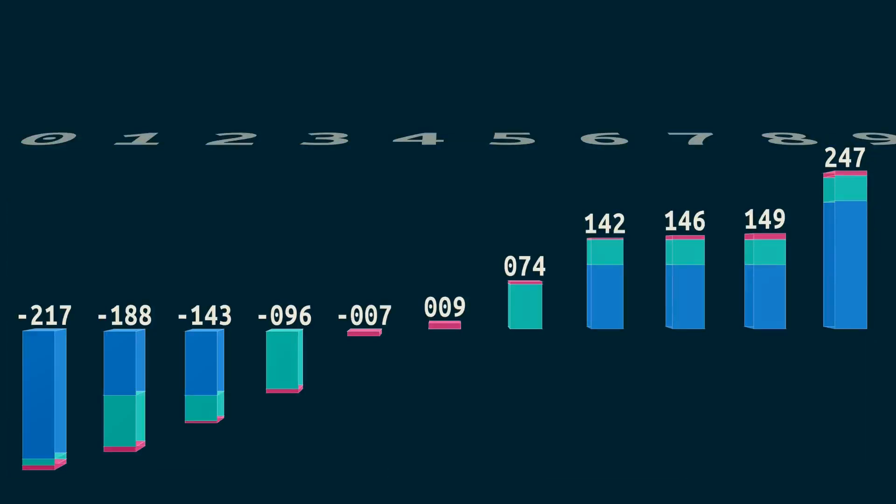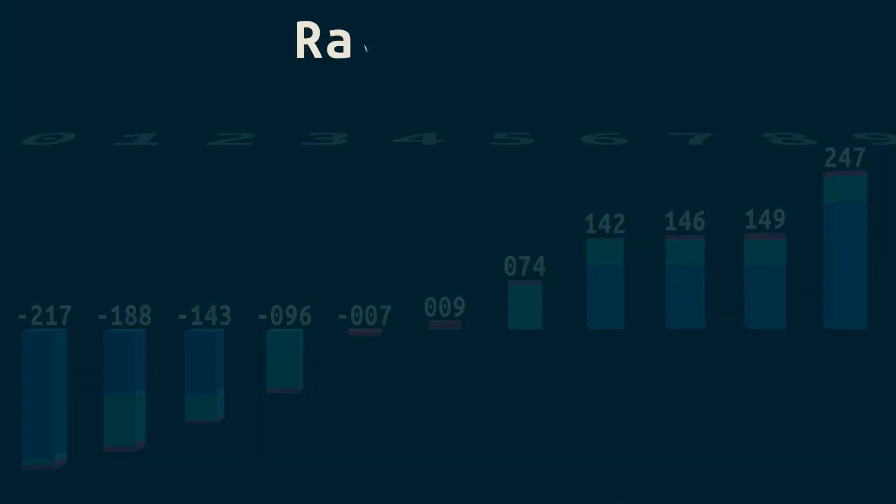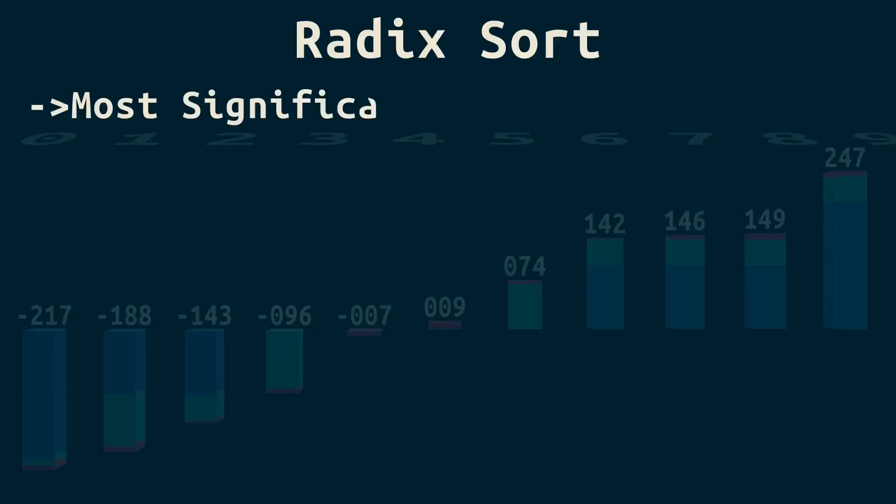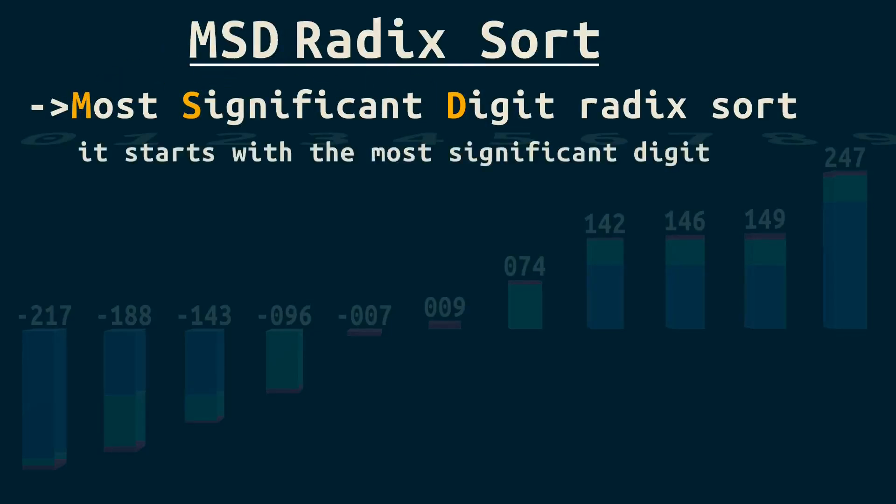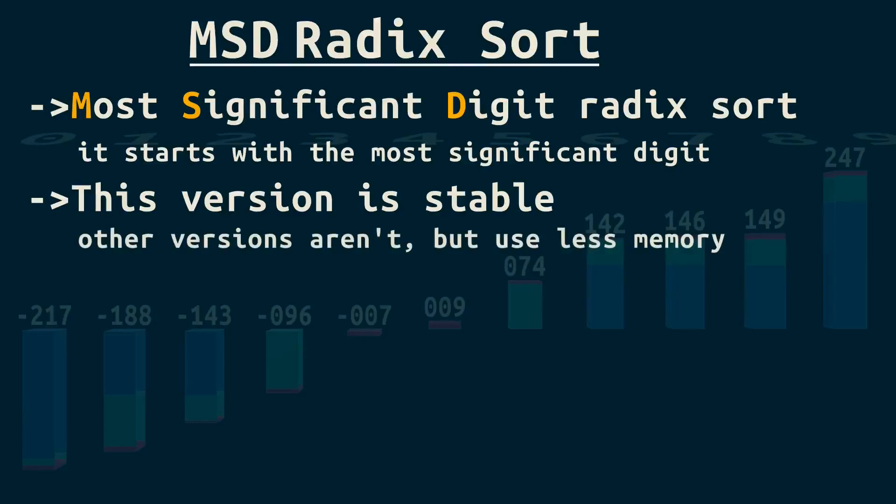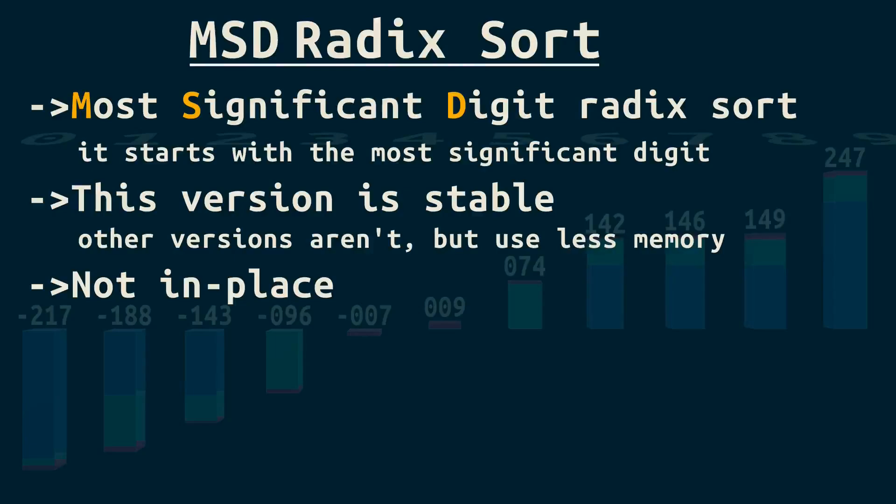This algorithm is called radix sort. Specifically, this is most significant digit or MSD radix sort. This version is stable, meaning it preserves the original ordering, but not in place. It does need extra memory. To me, it's the most intuitive of the faster sorting algorithms, and it is fast.